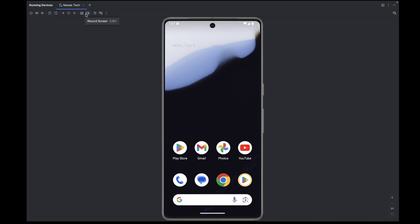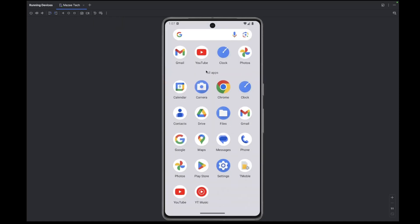Now, if you want to see all the installed apps on the device, just place your cursor on the screen and swipe up. And to install and run a new app, click on the Play Store app.